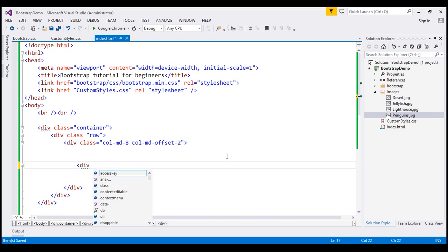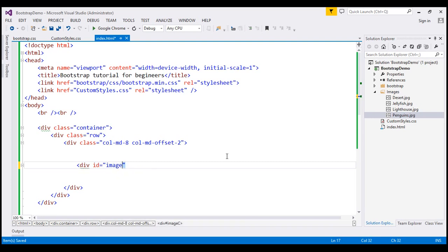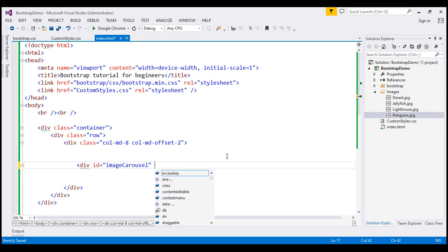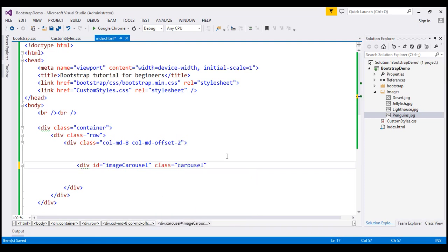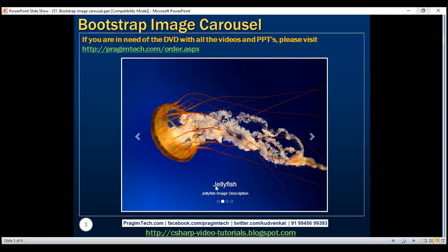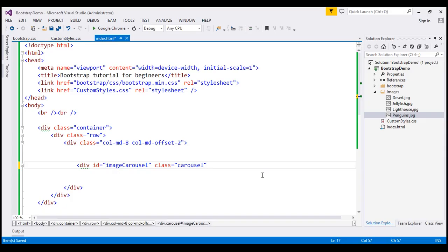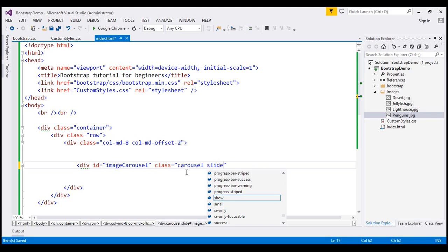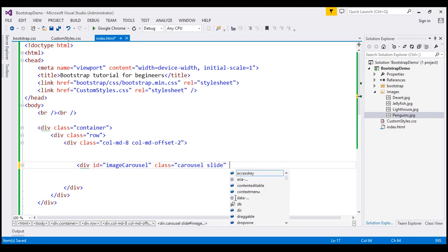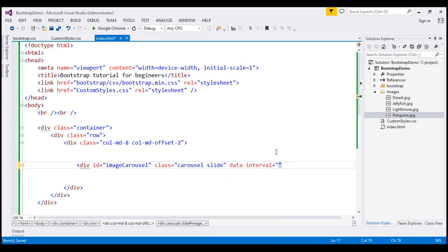First, let's create a div element and give it an ID. Let's call this 'image-carousel'. On this div, I'm going to use the carousel class, which is going to create a carousel. When the carousel moves from one slide to another, we want a sliding animation effect, so I'm going to use the slide class along with the carousel class. The time interval between each slide transition should be two seconds, so I'm going to specify that using the data-interval attribute. The value is in milliseconds, so I'll specify 2000. This attribute is optional — if we don't specify it, the default is five seconds.